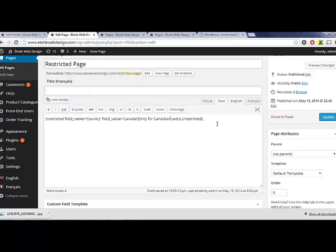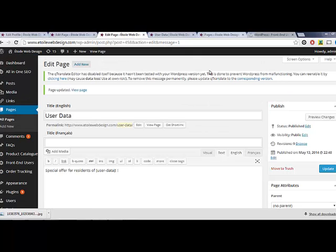Any field from the user form can be used to customize a page's content. Another useful shortcode is the user data tag, which lets you insert a user's profile field into the page.